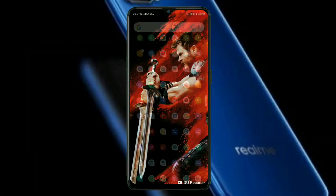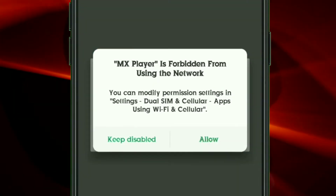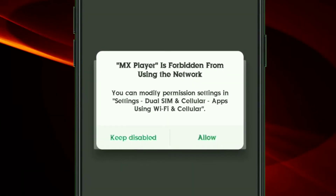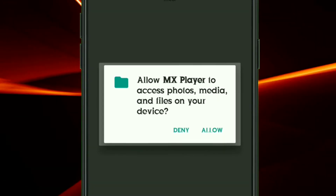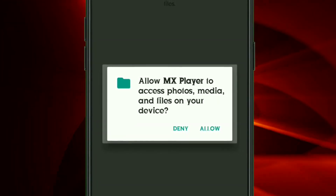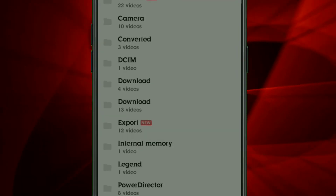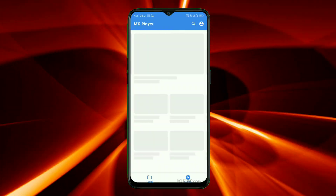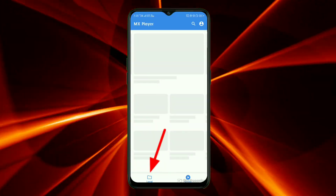After changing all those settings, open MX Player and you will get a pop-up message. Just keep it disabled. Give permissions and click OK. Now you will get no advertisements here.